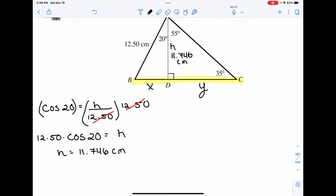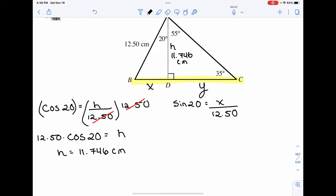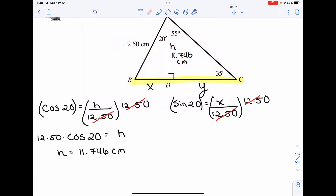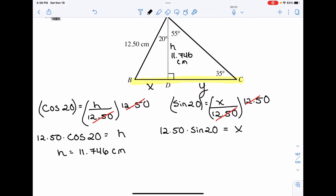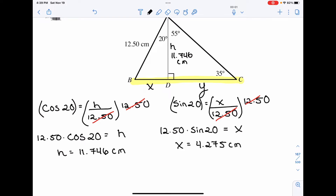Now I want to solve for X, because that's a piece of the highlighted component we're looking for as a total. We have a degree, an opposite, and a hypotenuse — that's a sine ratio. We say sine of 20 degrees is equal to X over 12.50. Multiplying both sides by 12.50, it cancels on the right-hand side, and we get 12.50 times sine 20 equals X. So X, or BD, is equal to 4.275 centimeters.